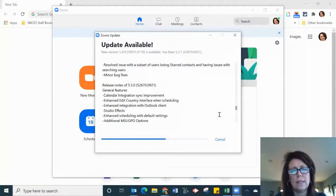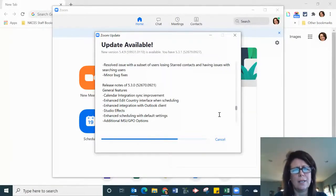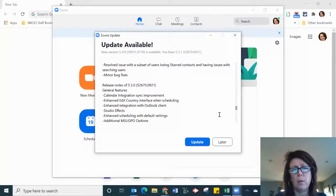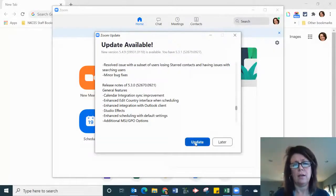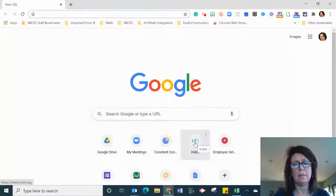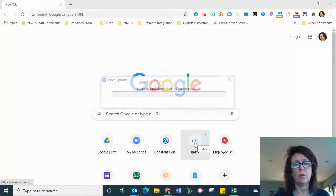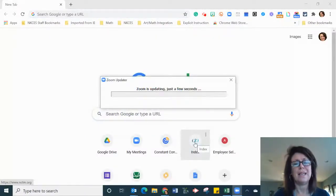Once it does the updates, there was yesterday 5.2.9, now it's already 5.3 and then just click update. It'll go through the updates.